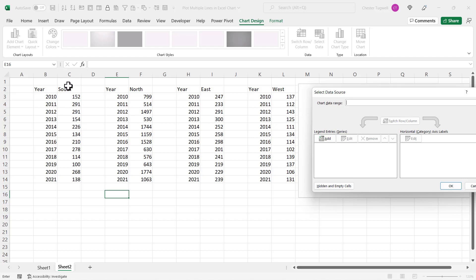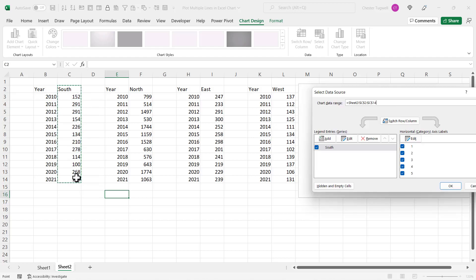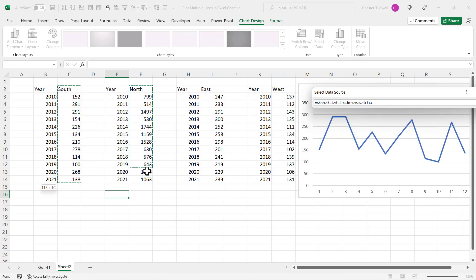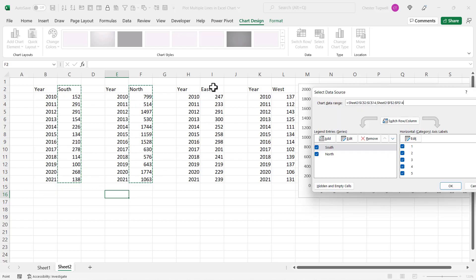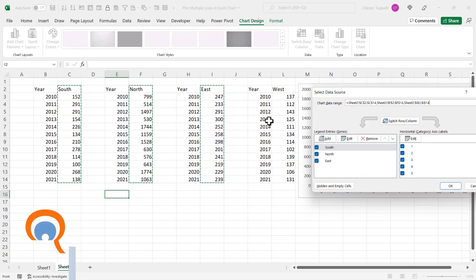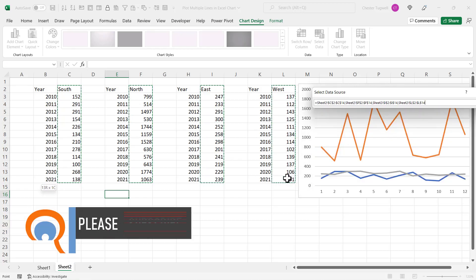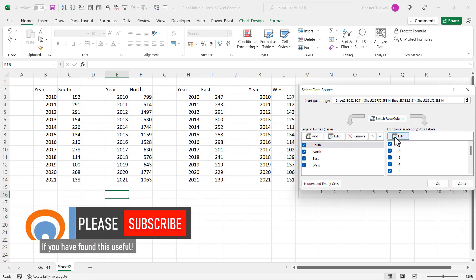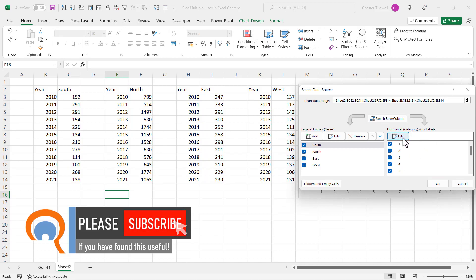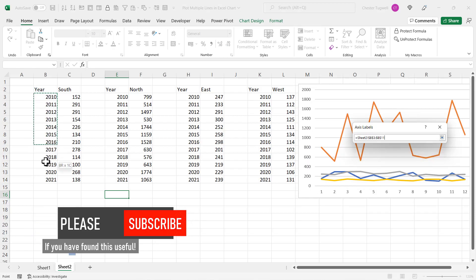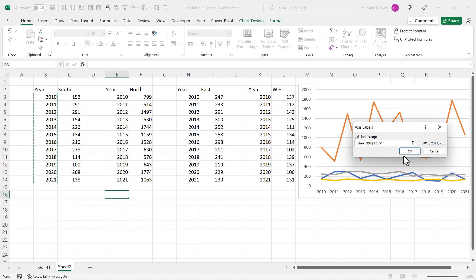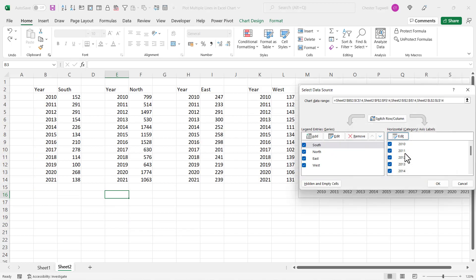In the chart data range box, select your first data set. So that won't include the row labels but do include the column heading. So I select that column. Then I'll hold down Control and I'll select the next column. Keeping Control held down, I select each of these columns. Then under horizontal category axis labels, click on the Edit button and you want to include the years in one of the tables. Don't include the column heading. Click on okay, click on okay, and you have all the data within your chart.